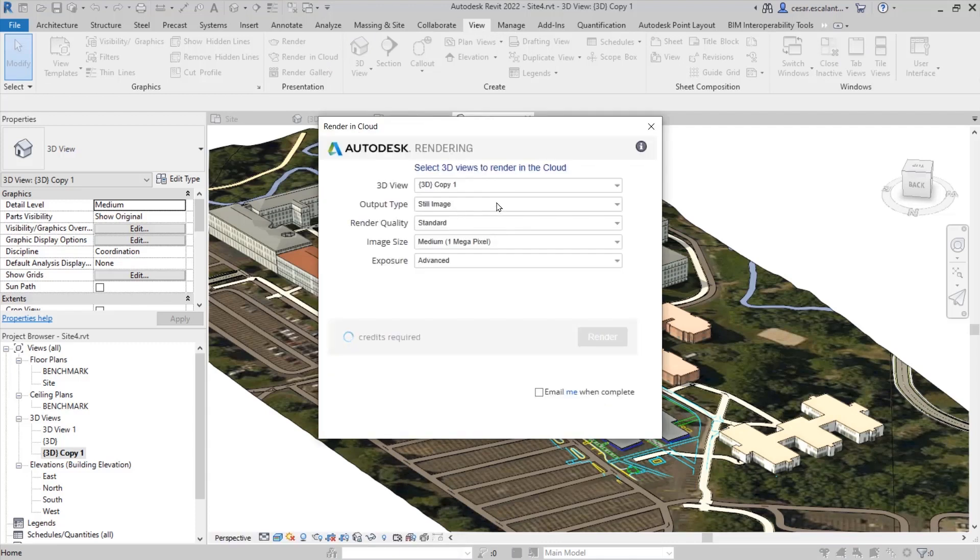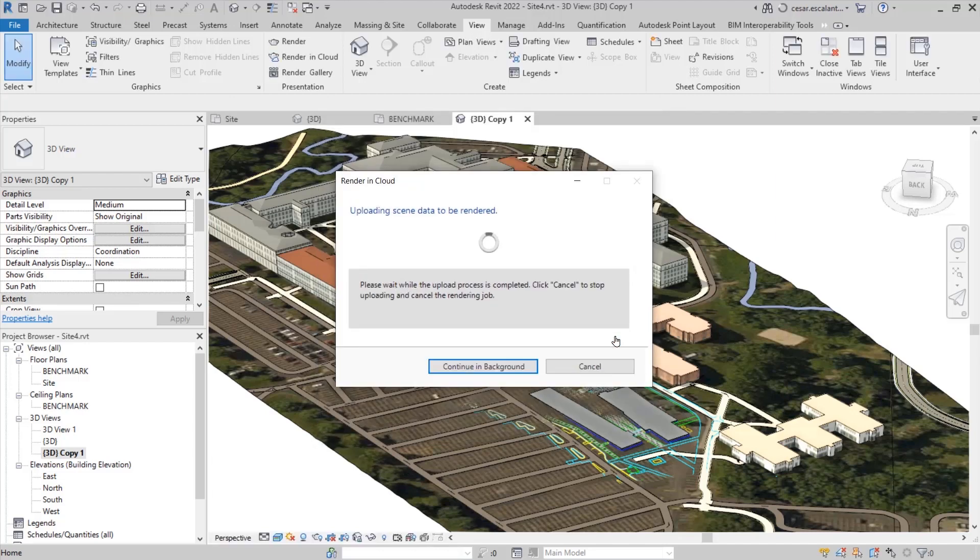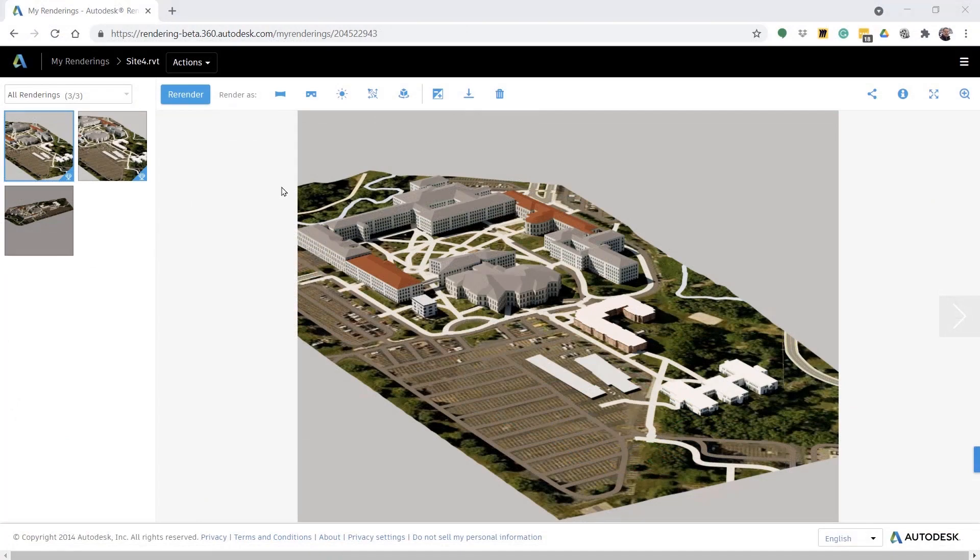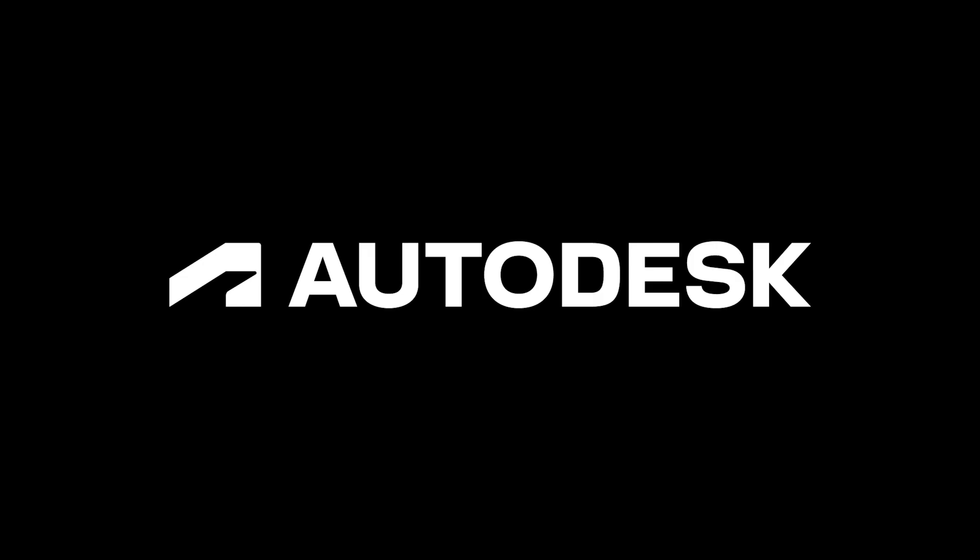You can even create a cloud rendering with the appropriate textures to create a render of the area. And that's the result of the rendering directly from Revit.